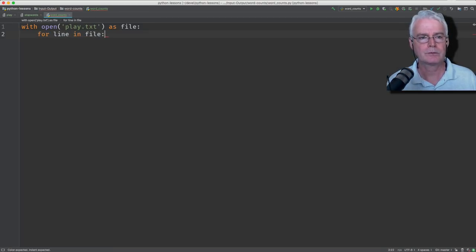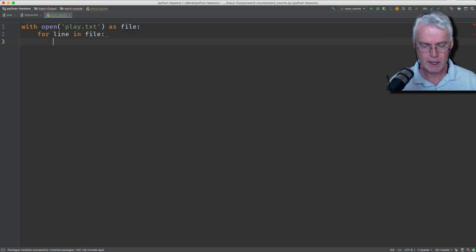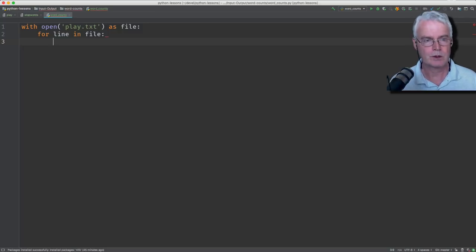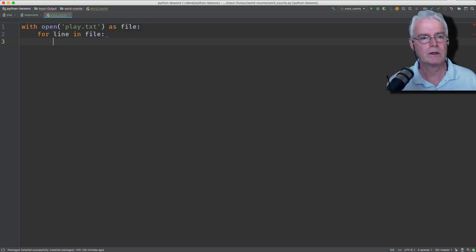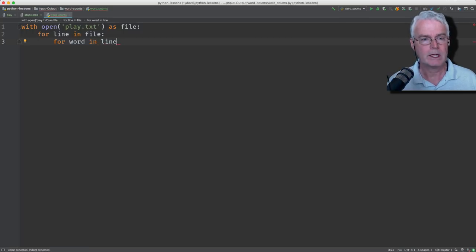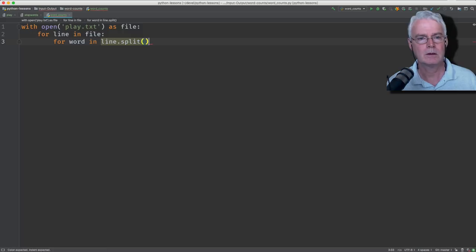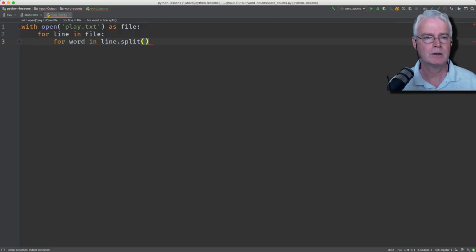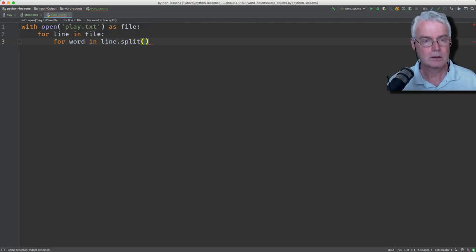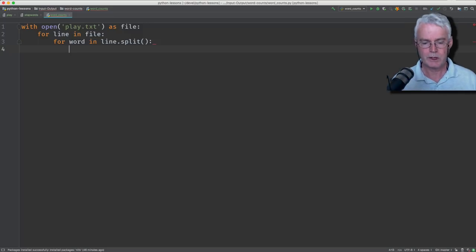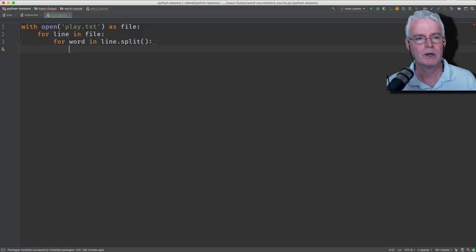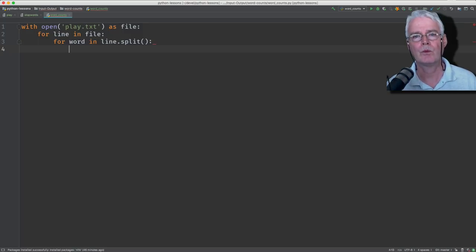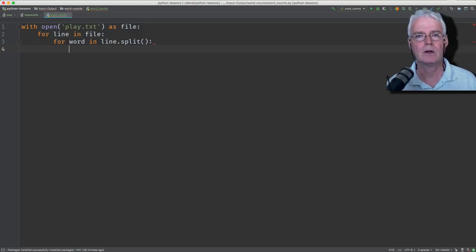And then for each word inside each line, we're going to do something with it. So we want to say for word in, and we're going to take the line and split it on whitespace. So spaces, tabs, and then for each of those words, we need to clean the word of punctuation. Because if we split on whitespace, we may end up with some words with a comma at the end or a period or a colon.